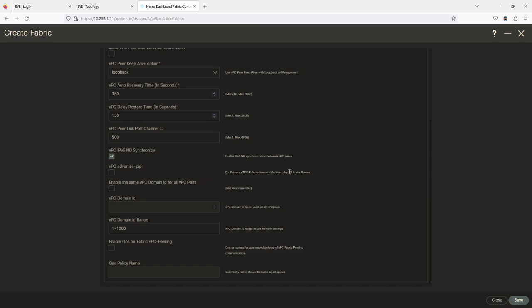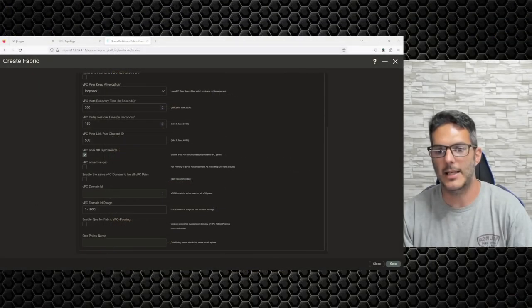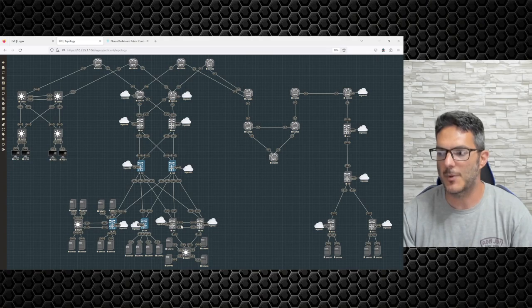The vPC advertised PIP as the next-hop for prefix routes — this is for situations where you need to pin traffic to a particular vPC member. This is more of an enhancement if you're dealing with border gateways. Most customers won't use this. For the same vPC domain ID for all vPC pairs — they say not recommended, because if you need to do a back-to-back vPC you must have two different vPC domains.